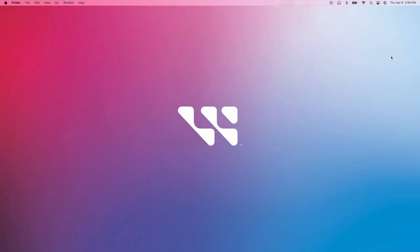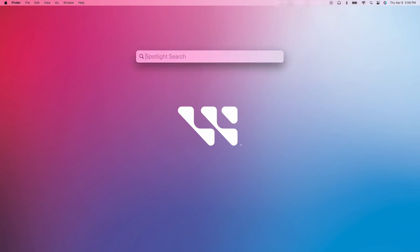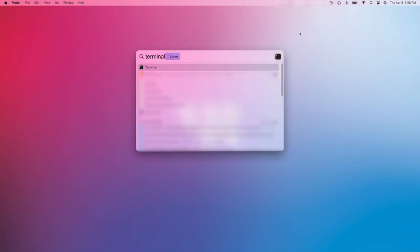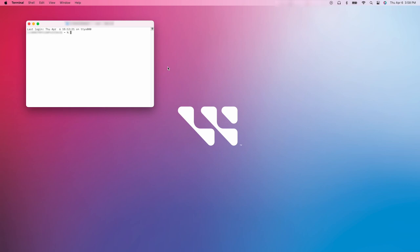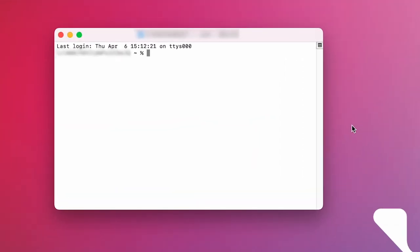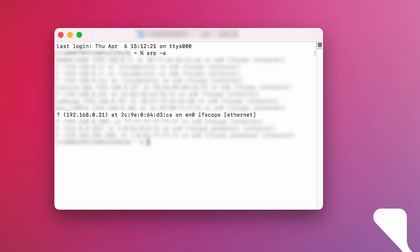On your Mac system, begin by clicking on your spyglass icon and typing Terminal into the search bar. Double click on the application to open it. Type ARP space dash A and press your enter key. The ARP table will appear.